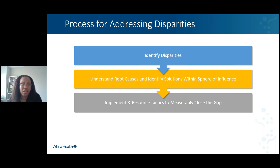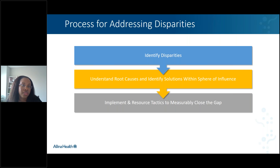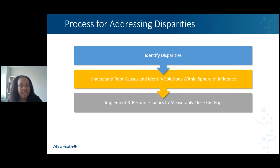This is just a high-level flow of how you address disparities. First, identify the disparities — we have the ability to do this through filters, through our community health needs assessments, and talking to patients and community. Then get into understanding the root causes, looking in the literature, talking to community. And then lastly, implementation and securing the resources that are needed to actually close those gaps.